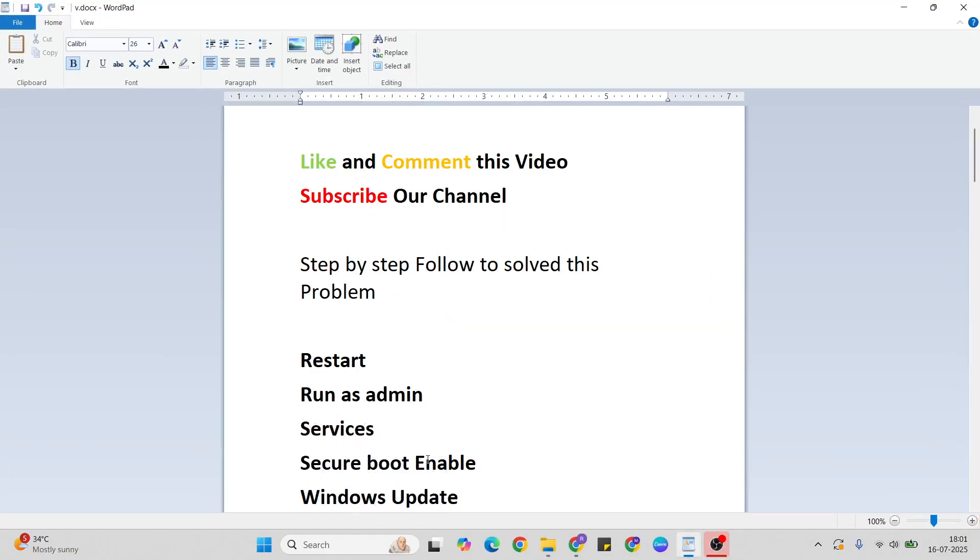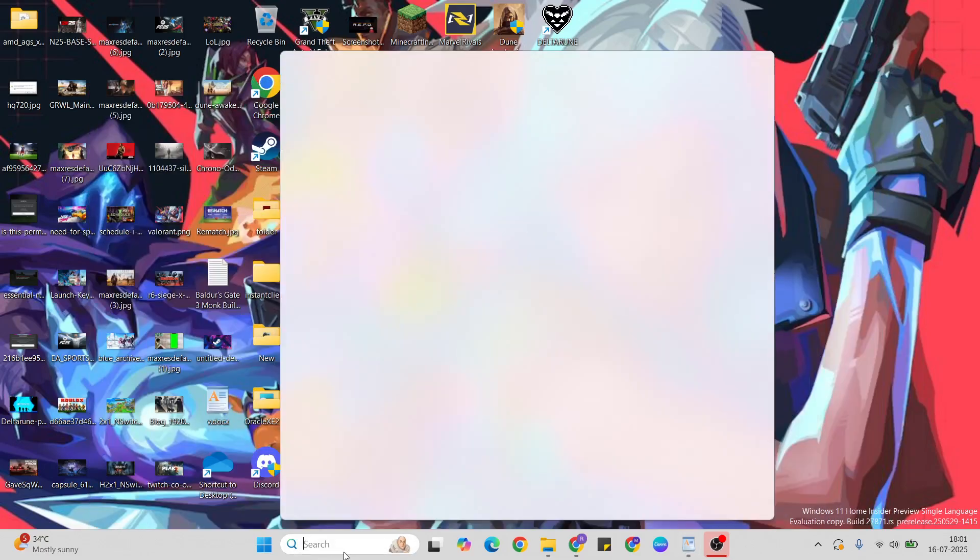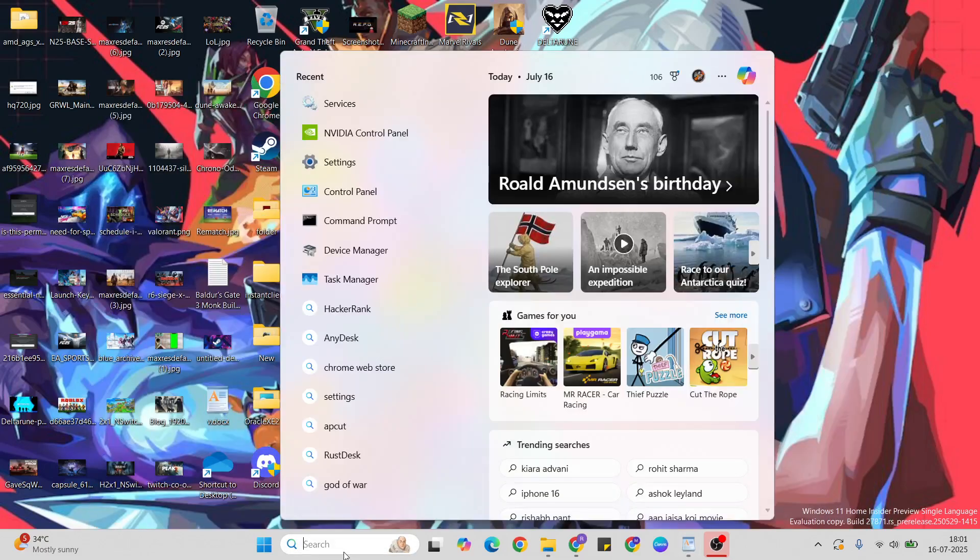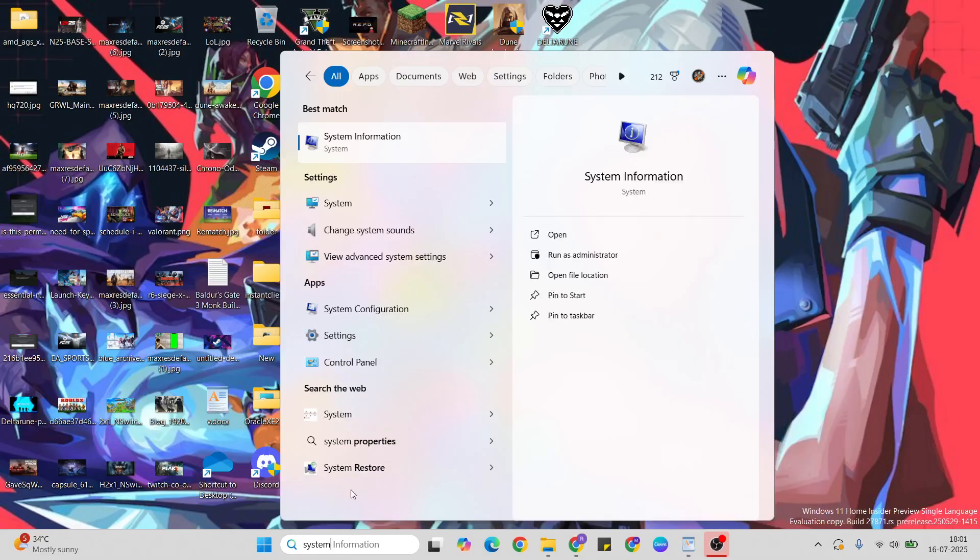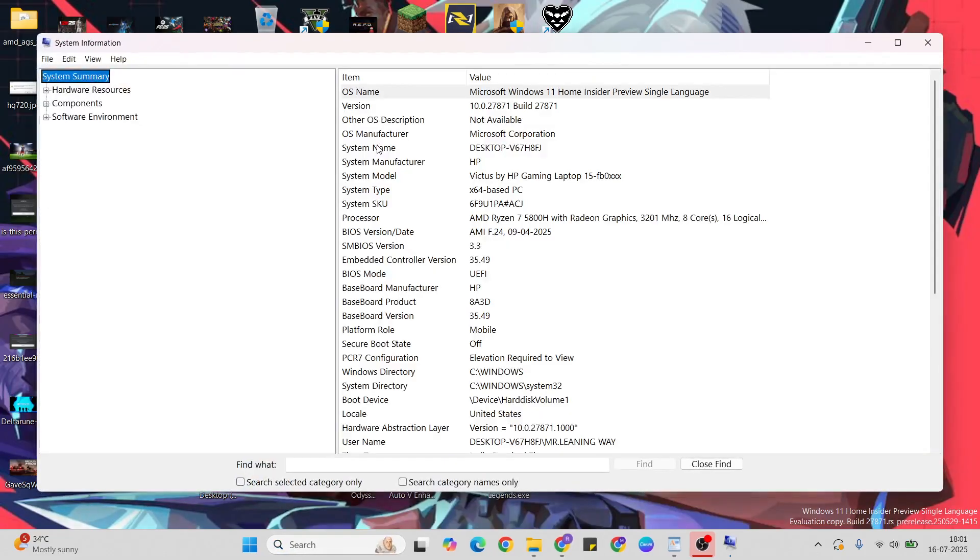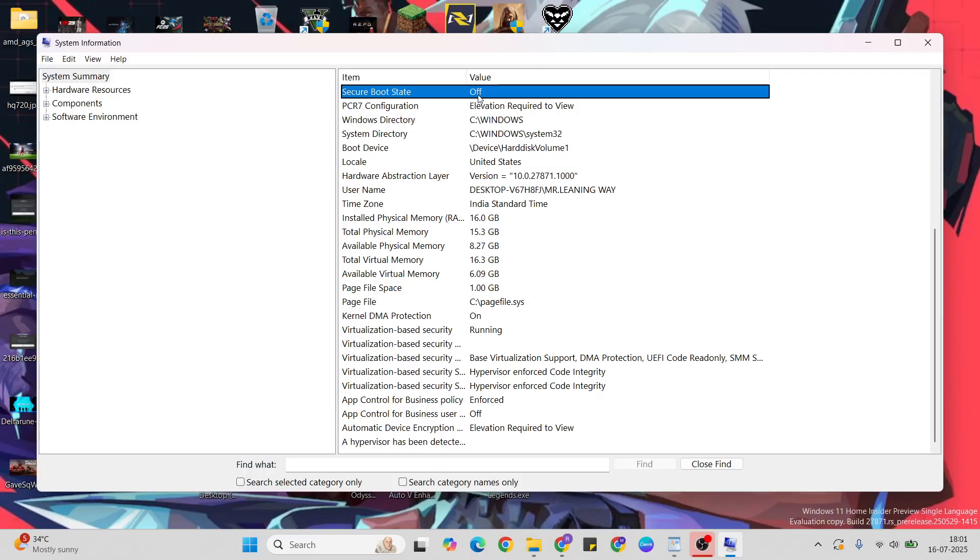Secure Boot: Enable it. First, check if it's enabled. Go to System Information and scroll down to find Secure Boot. If Secure Boot is off, you need to enable it.